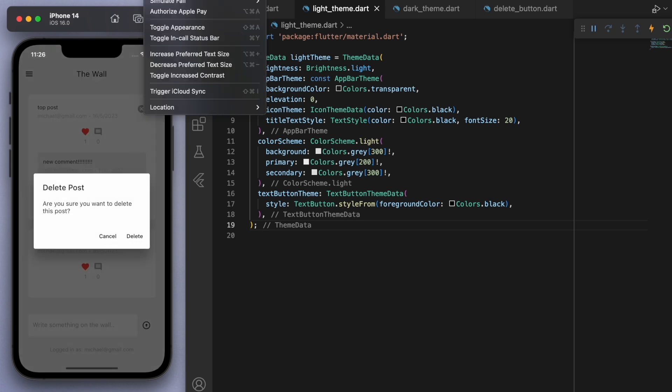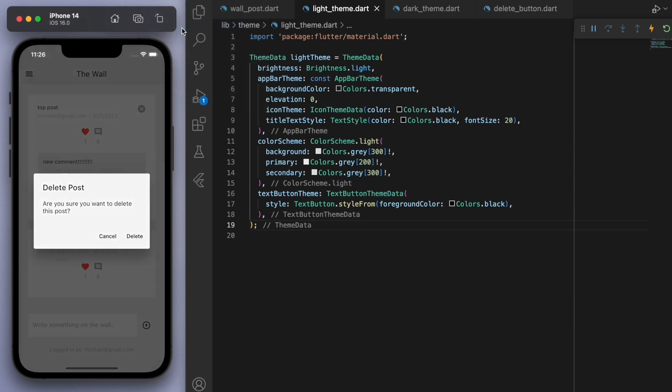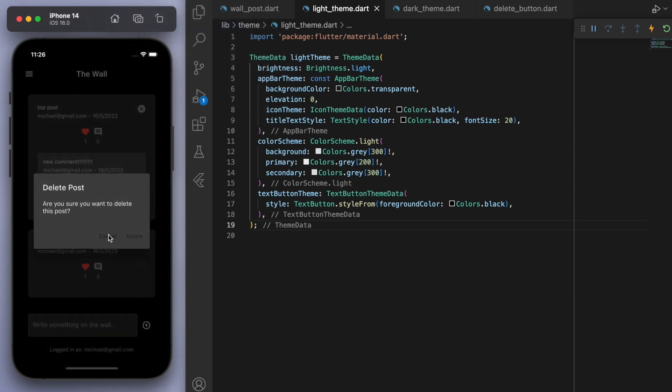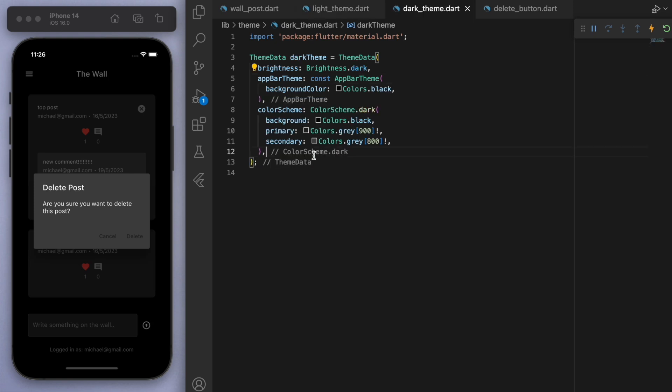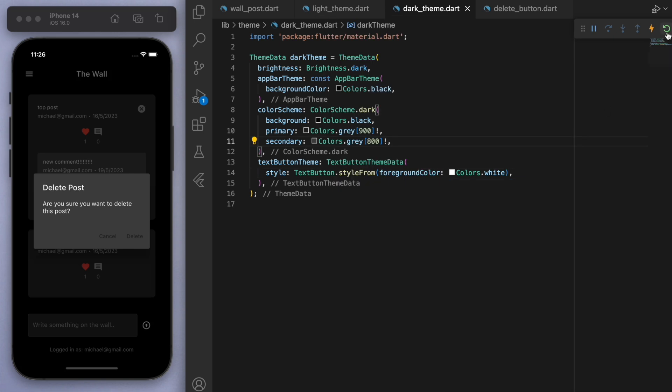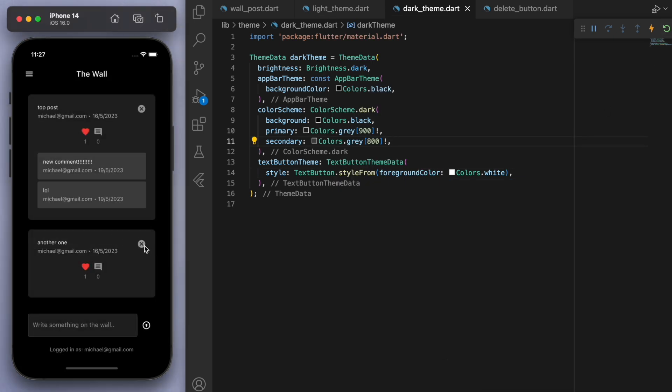So same thing with the delete button. Now I'm going to toggle the appearance. Now, if I switch this to dark mode, you can see that in this case, I want the colors to be inverted. So let's grab this text button theme, bring it to the dark mode, but let's change this to white. And that's it.